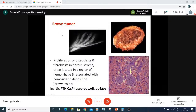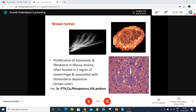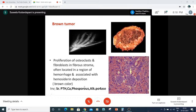The brown tumor, though not a true tumor — it is a misnomer — should always be considered whenever a middle-aged female presents with giant cell-rich lesions. In such cases, we must do serum markers: serum PTH, calcium, phosphorus, and alkaline phosphatase. That will change the diagnosis.